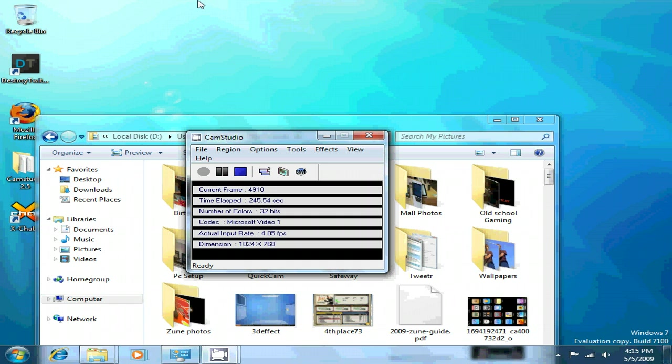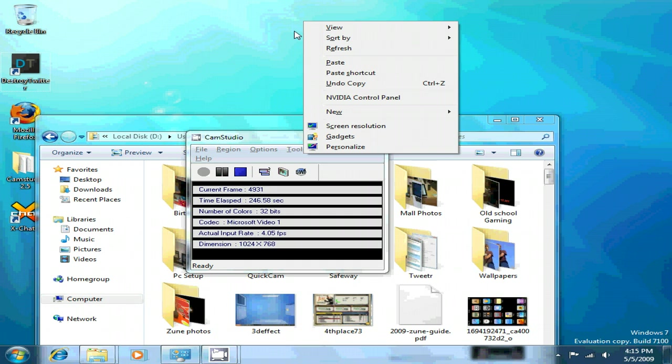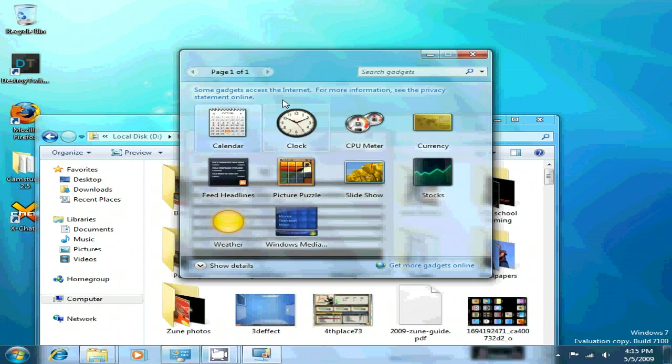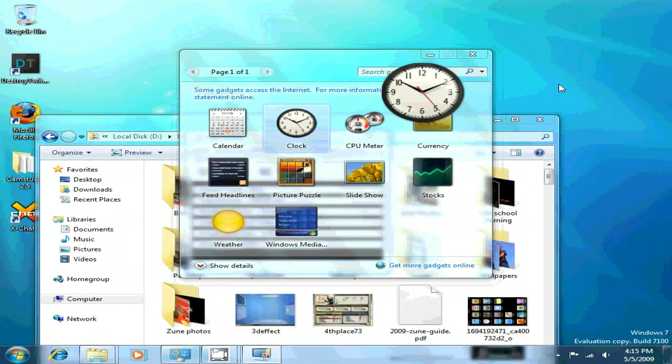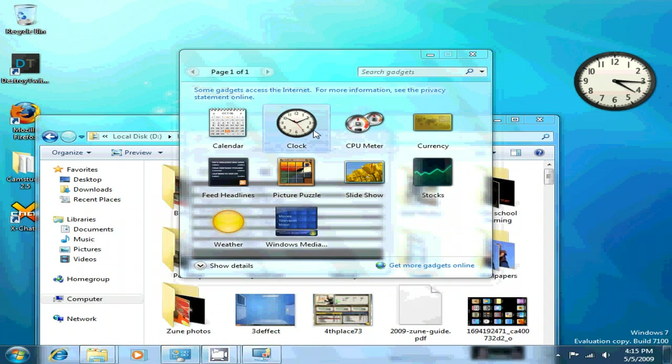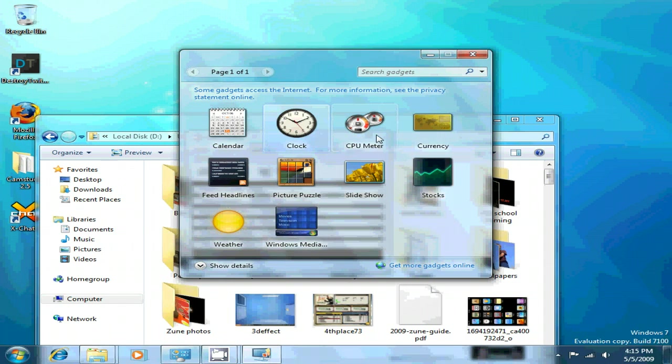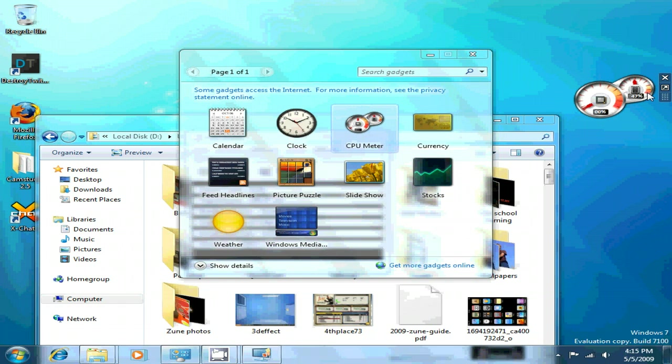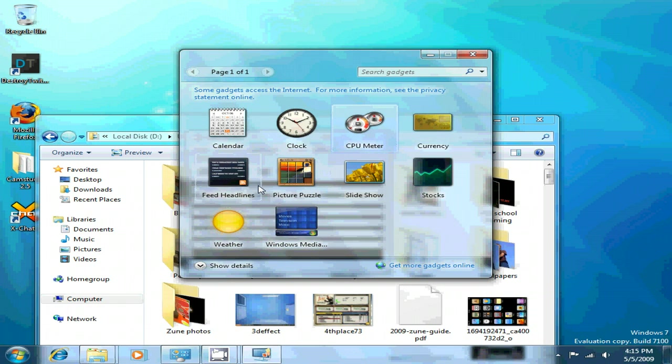Desktop gadgets. Just drag that clock on my desktop. Don't want it on there. Drag the CPU meter. Yeah. Picture puzzle.